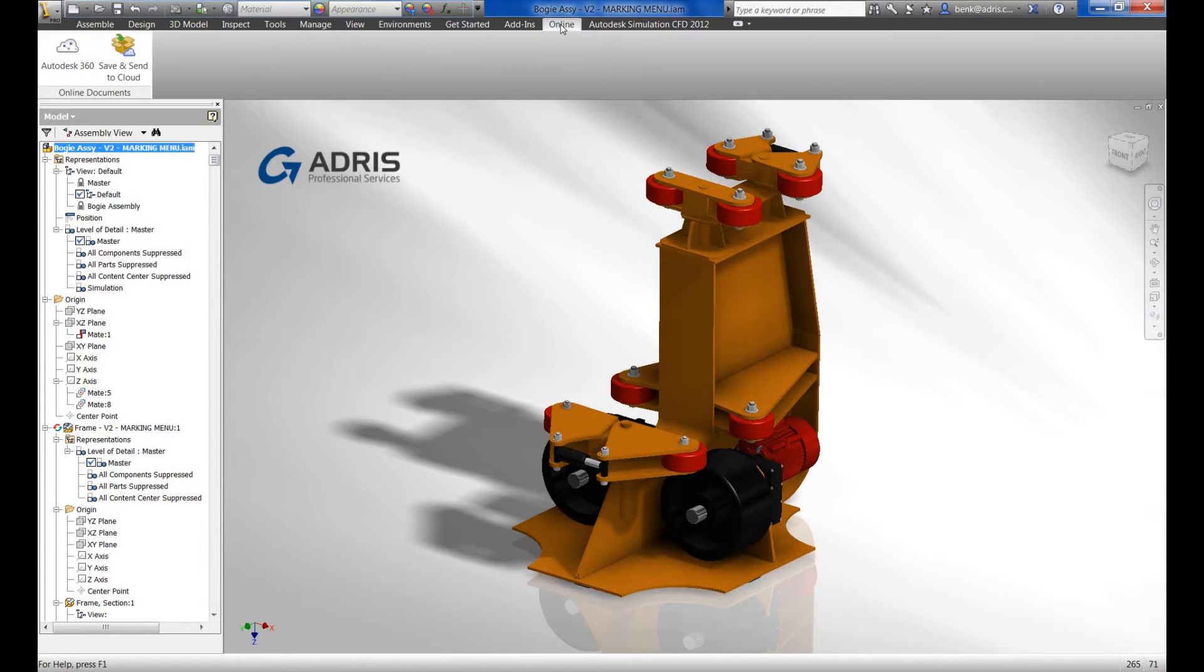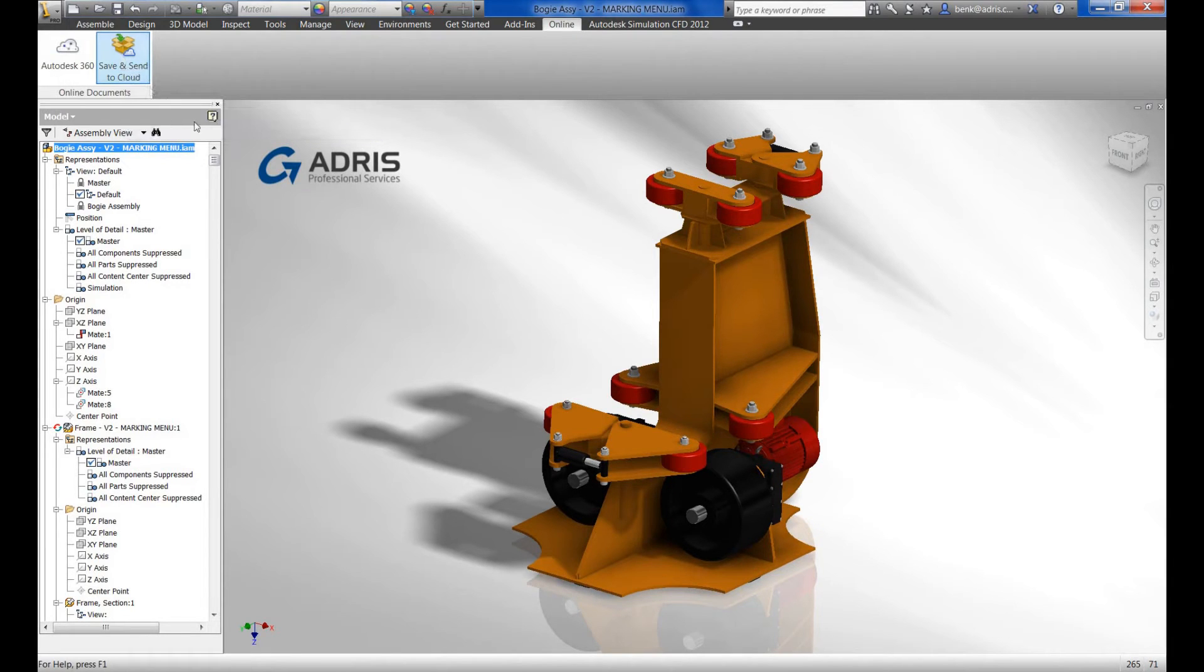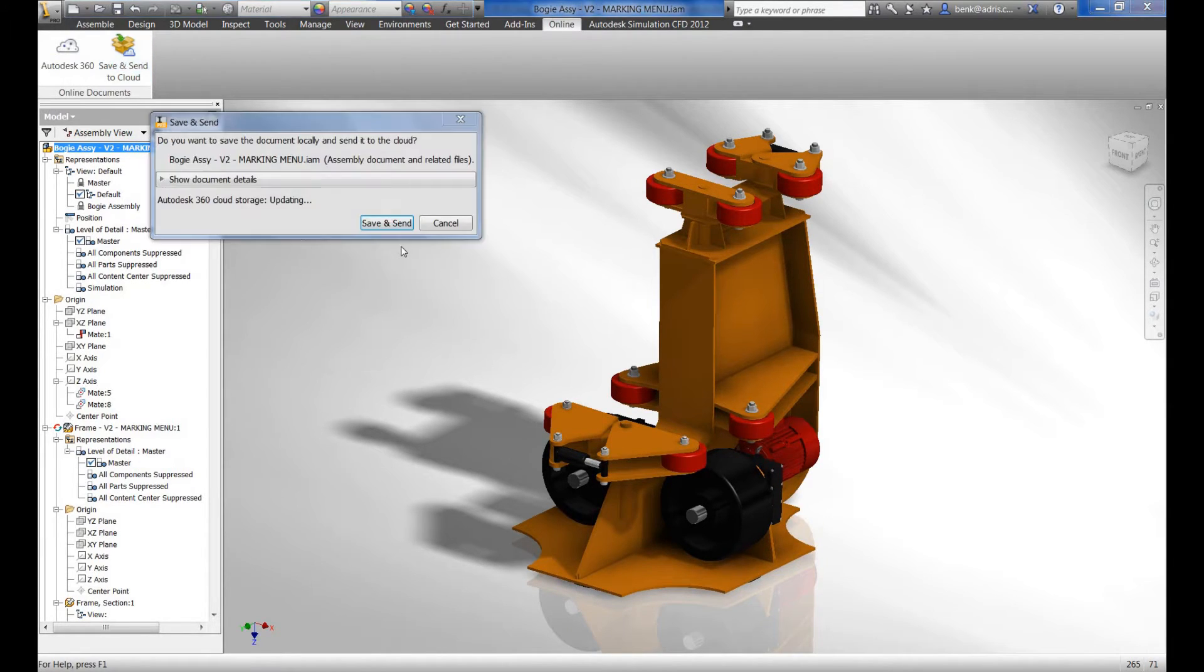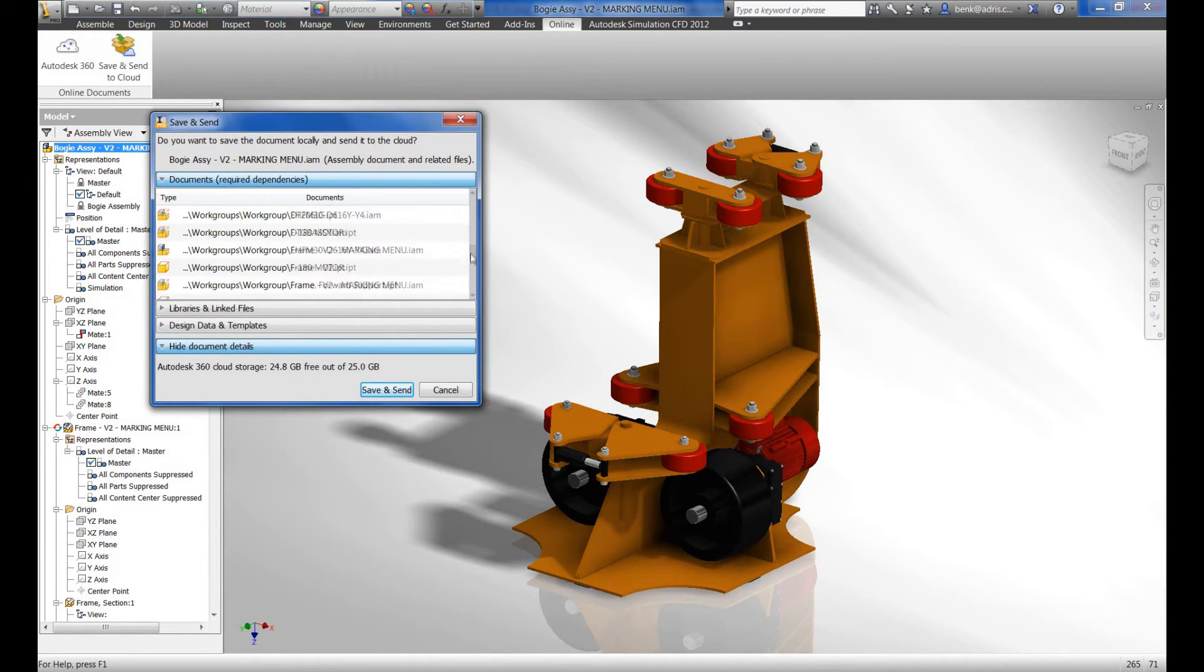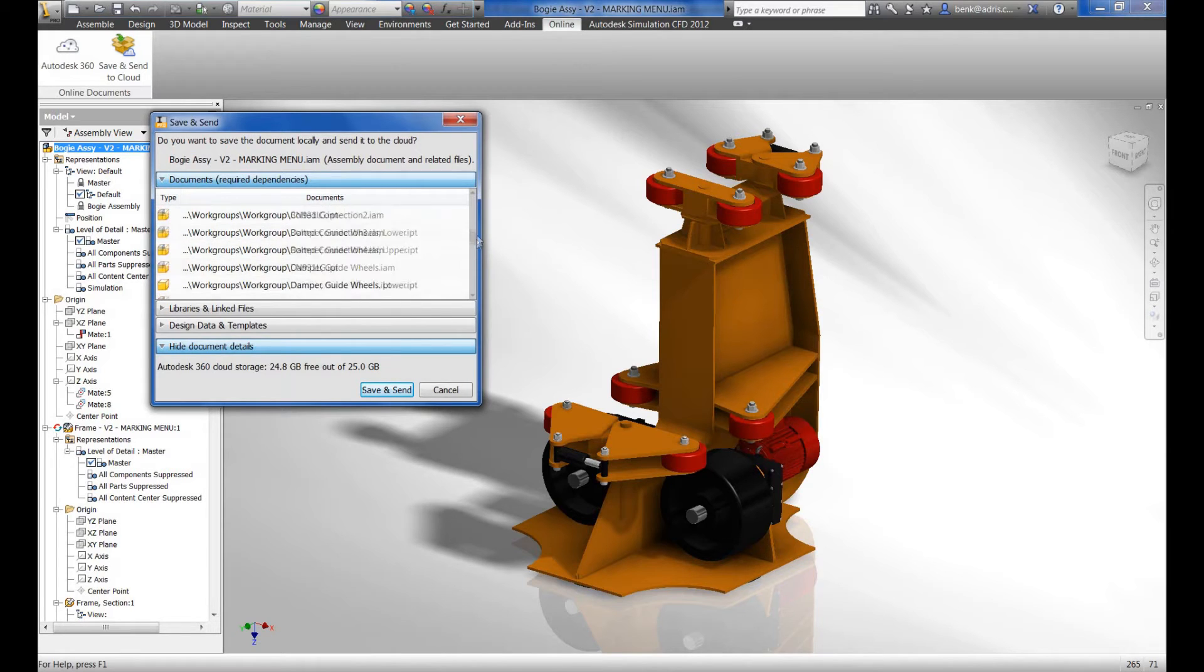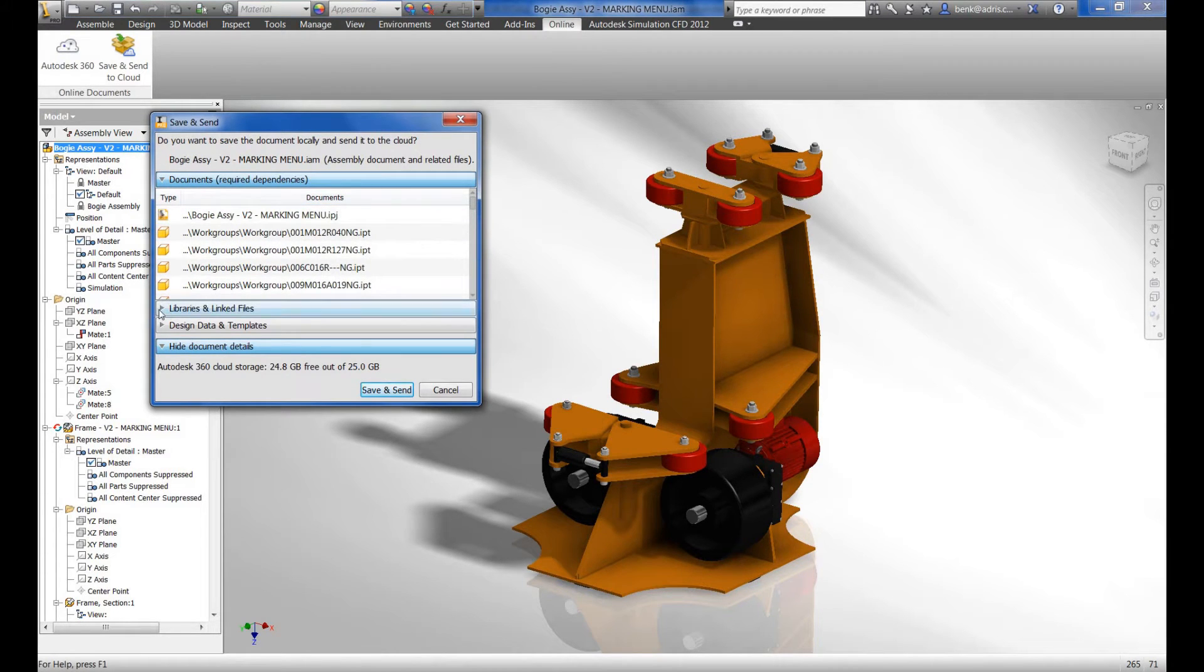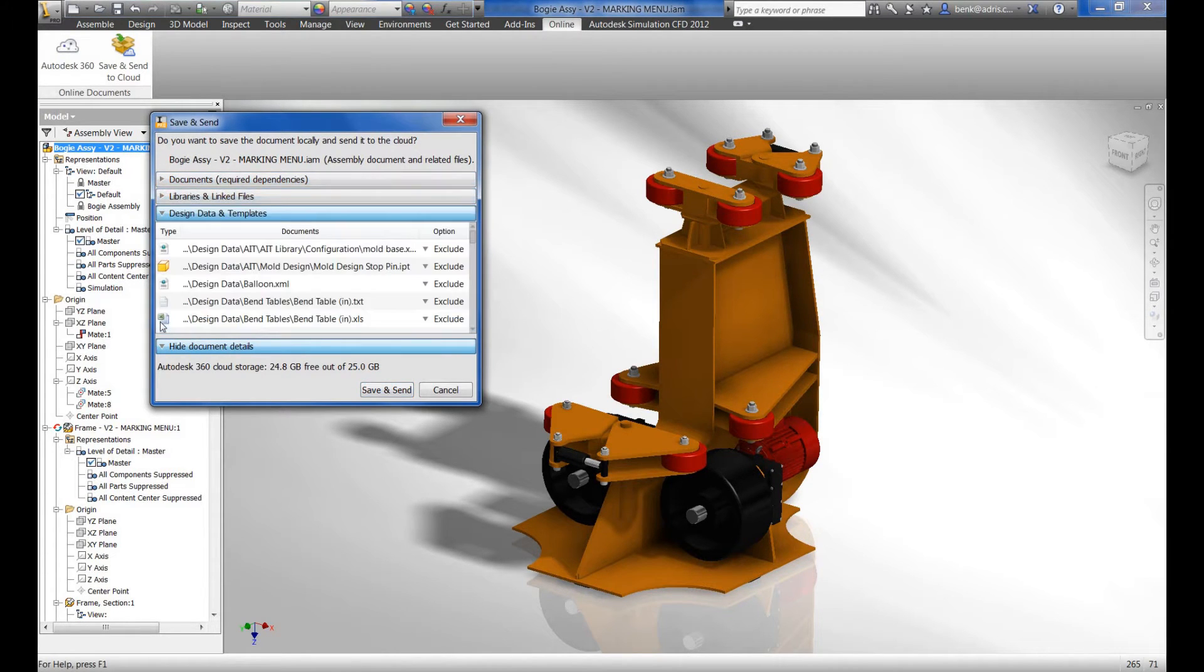Within Inventor, we have a new online tab, and within here, we've got save and send to cloud. This is very much the same as a pack and go whereby it will find all of the piece parts, sub-assemblies and top-level assemblies, gather it all together along with any library parts, design data and templates, and then allow us the ability to save and send and upload directly to the cloud from within Inventor.